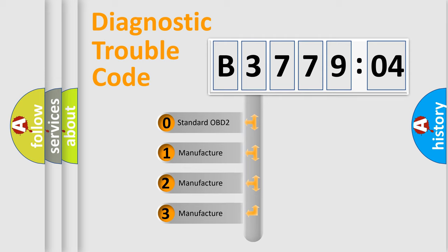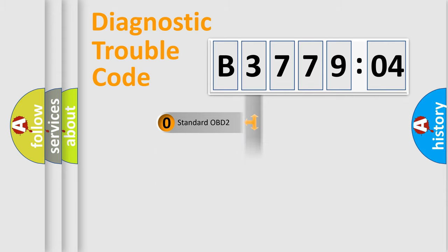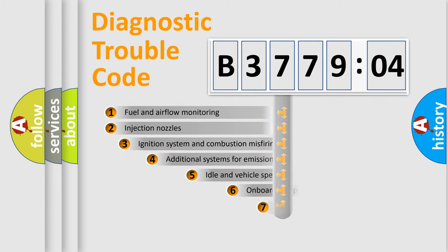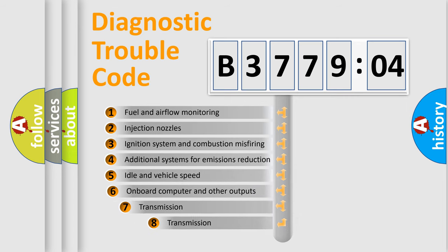If the second character is expressed as zero, it is a standardized error. In the case of numbers 1, 2, 3, it is a manufacturer-specific expression of the car-specific error.